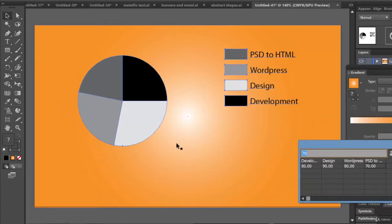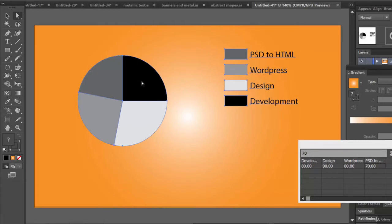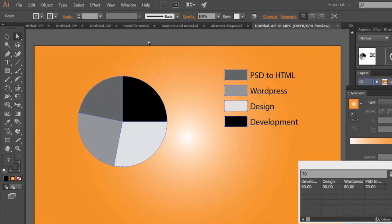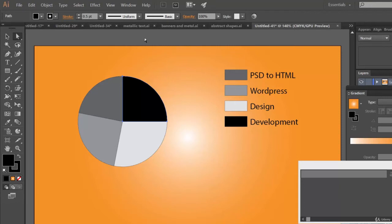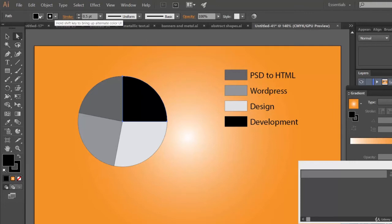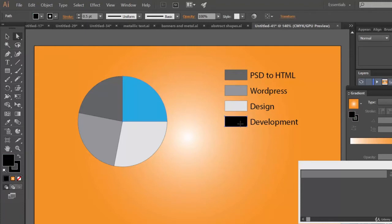Now remember, our task is to change each of these colors. Let's select the direct selection tool and select this black one. First of all, you need to deselect everything — just click anywhere outside the chart. Now let's select only this pie chart and make its color, say, this one. Remember to change it here also.